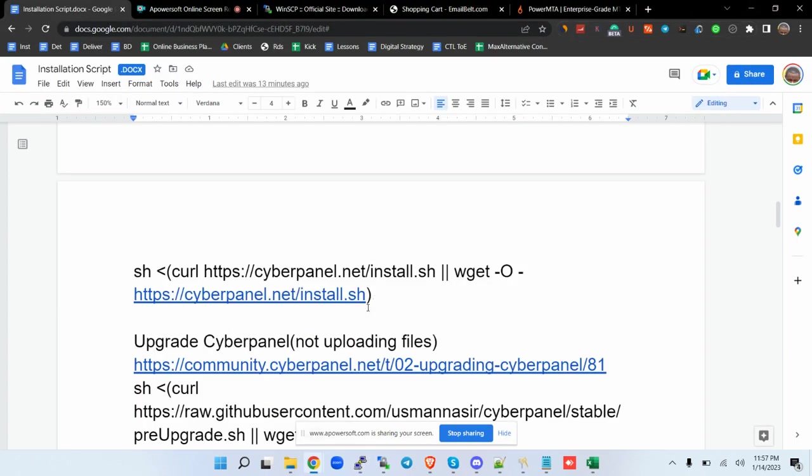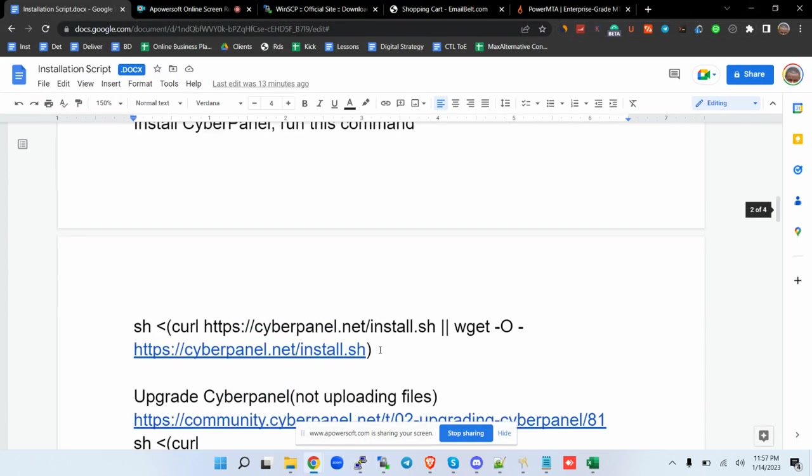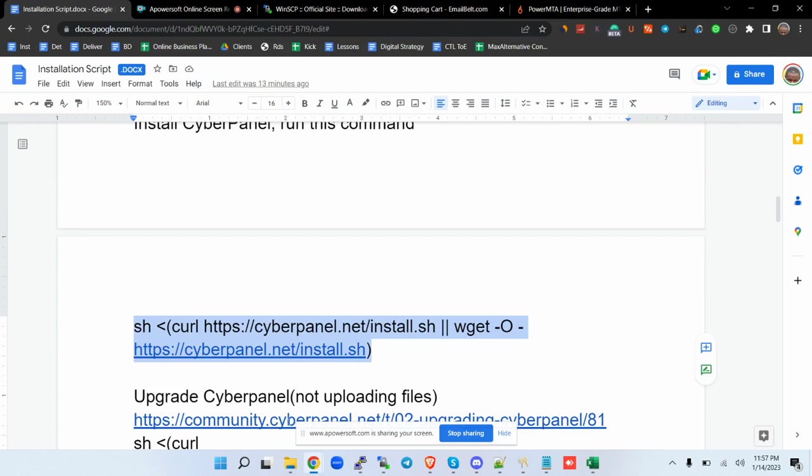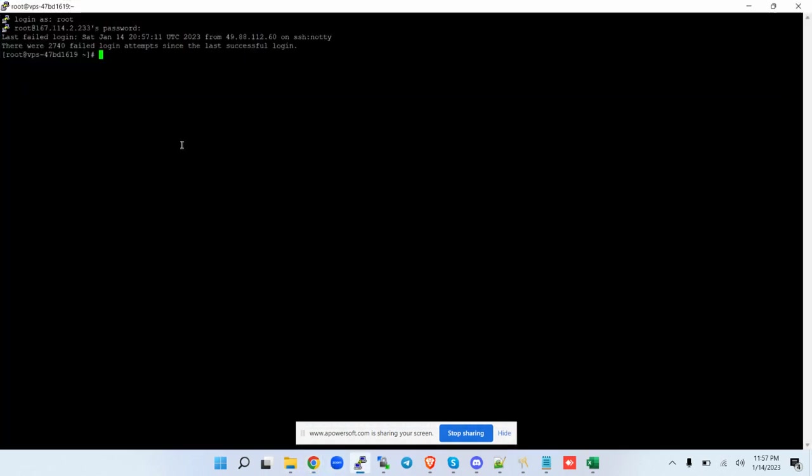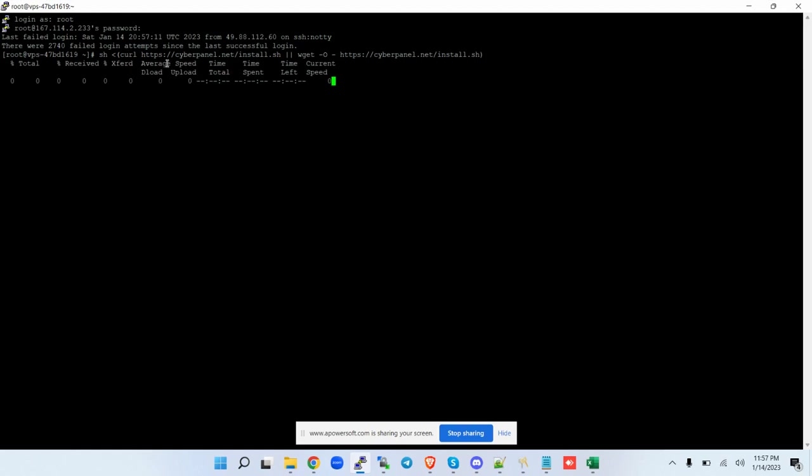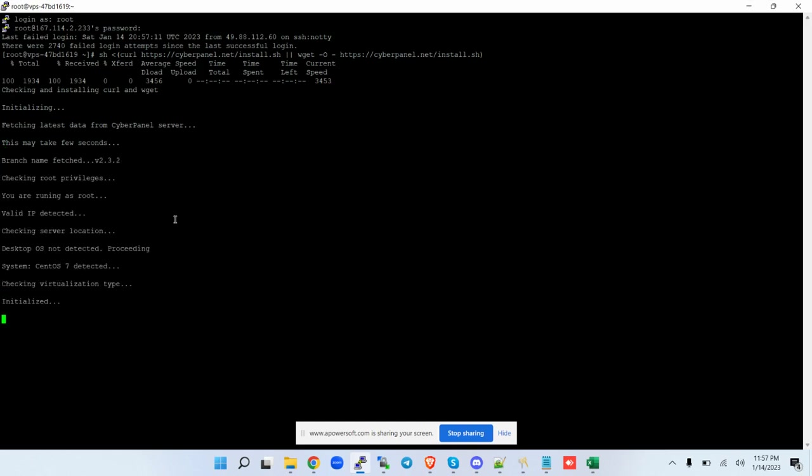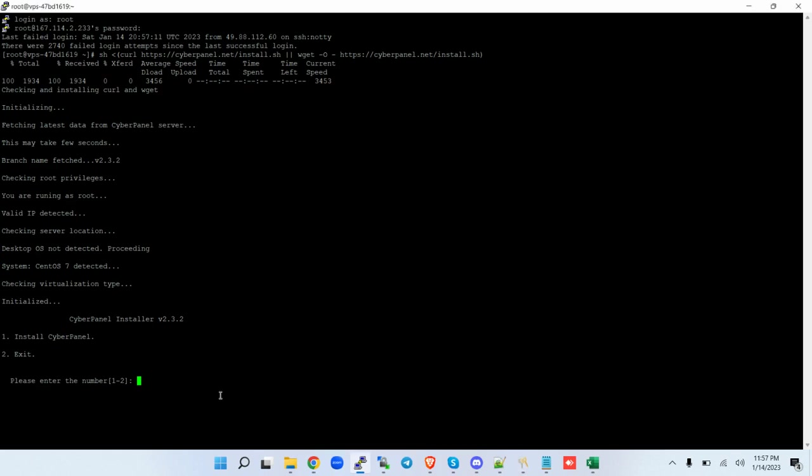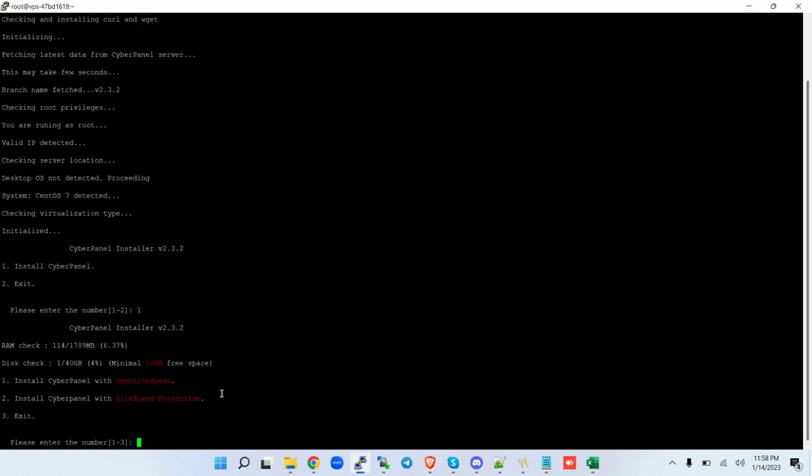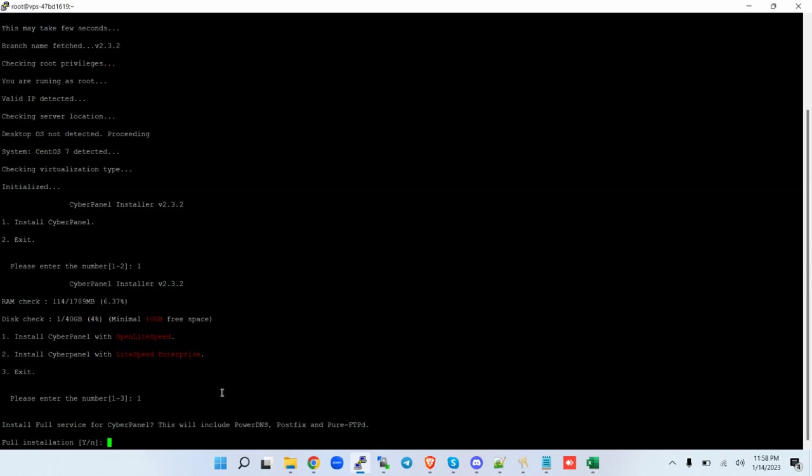There you go. Then the next thing I want to do is copy this command and paste it here and then click Enter. It's going to fetch the VPS, takes a few seconds. Then there you go. I'm going to hit number 1. Install CyberPanel, open lite number 1, yes. Install full service CyberPanel including PowerDNS, Postfix, and Pure-FTPD, yes.